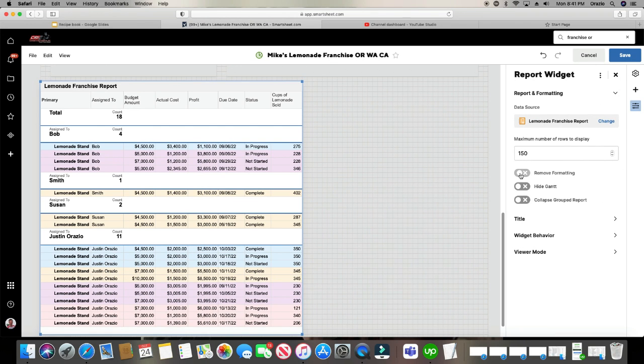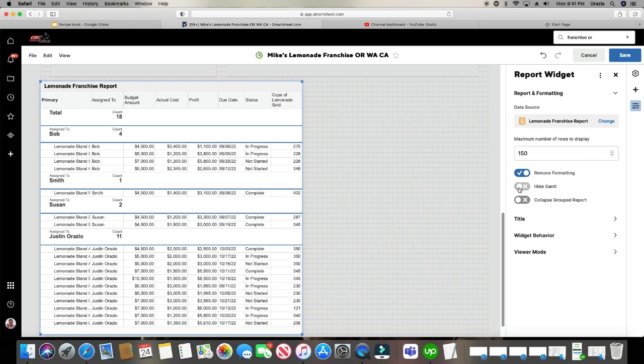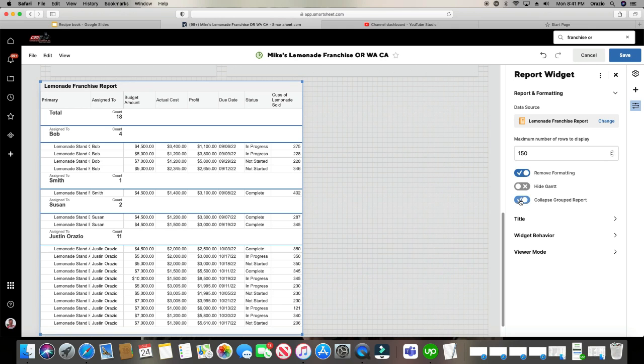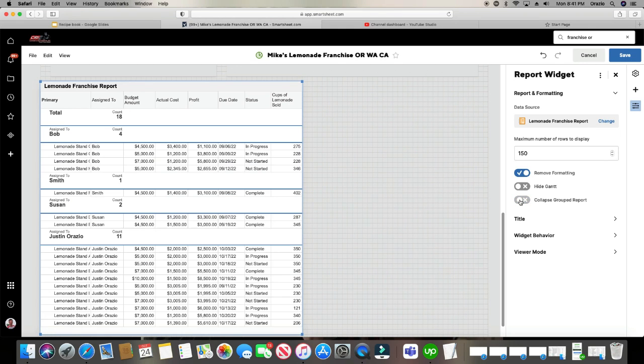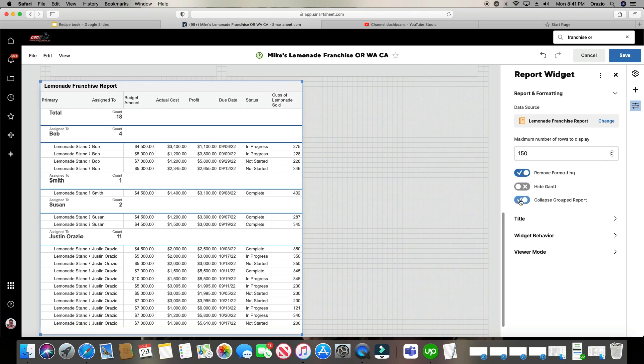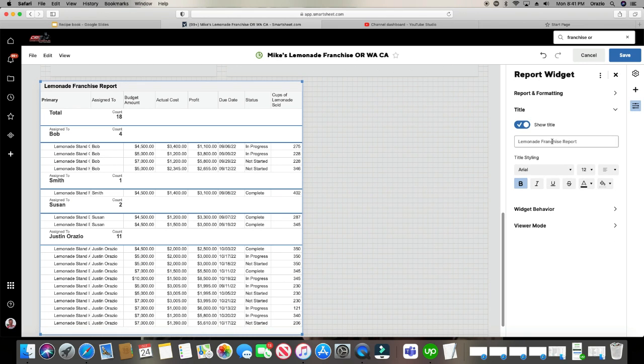So the first thing we have the option for is we can remove the formatting. So when you click that, it takes away all the colors. And if you have a Gantt chart within your report, it will only, first off, your report will only have a Gantt chart if some of the sheets already have Gantt charts within them. And that won't make any difference because there's no Gantt charts in this one. And you can also do the same thing as we did before where you can remove the group. You can collapse the grouping.